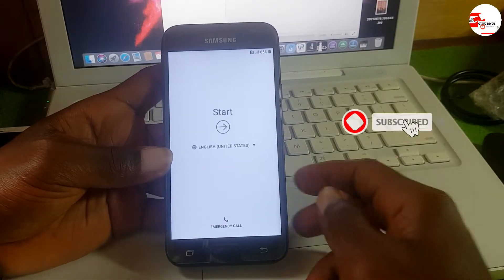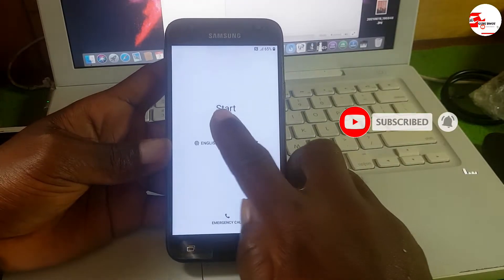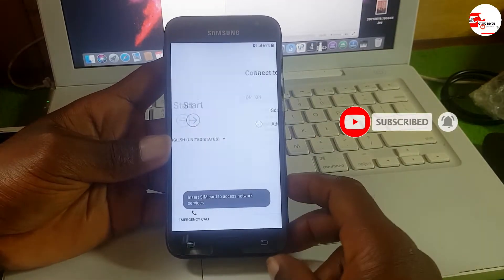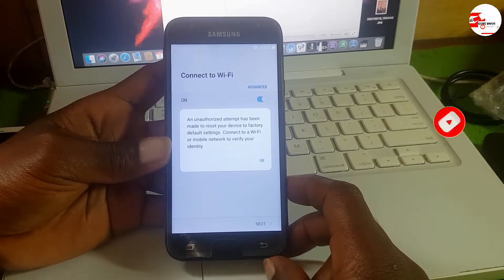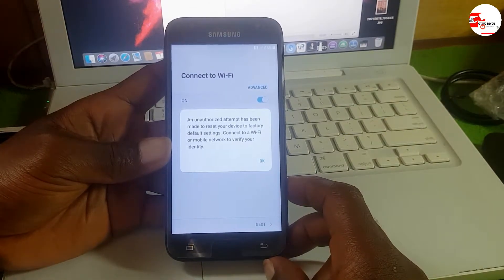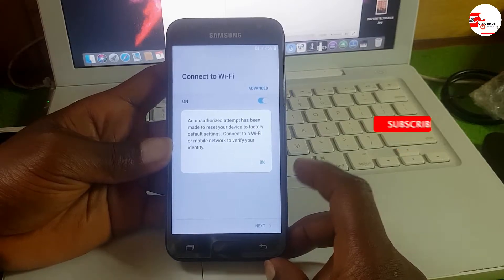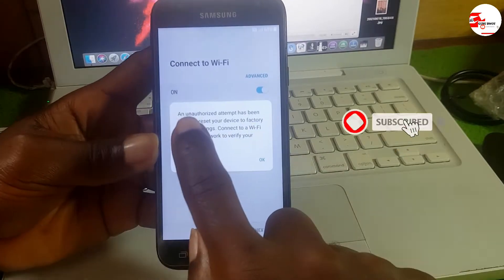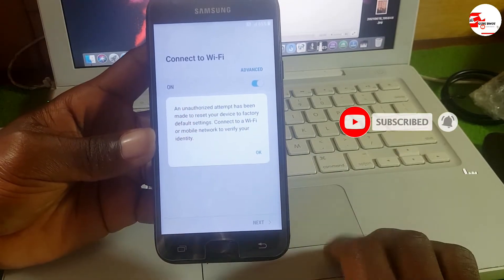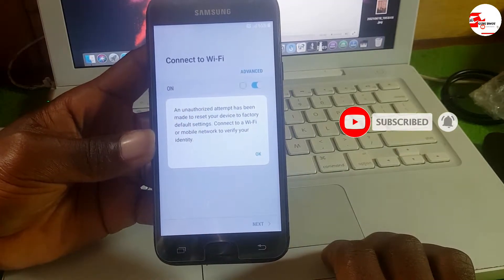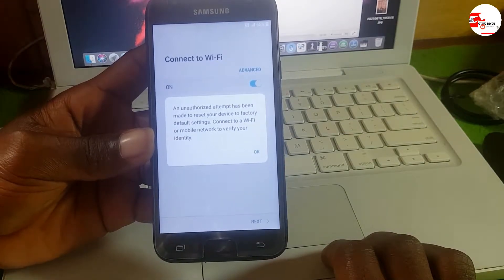Hello and welcome to the channel, the name is Guru Boy. Today we have a Samsung Galaxy J3 2017 model which has a Google account on it, showing this prompt: an authentication attempt has been made.